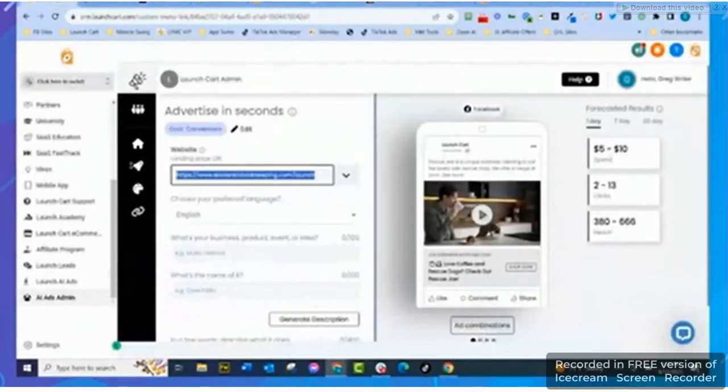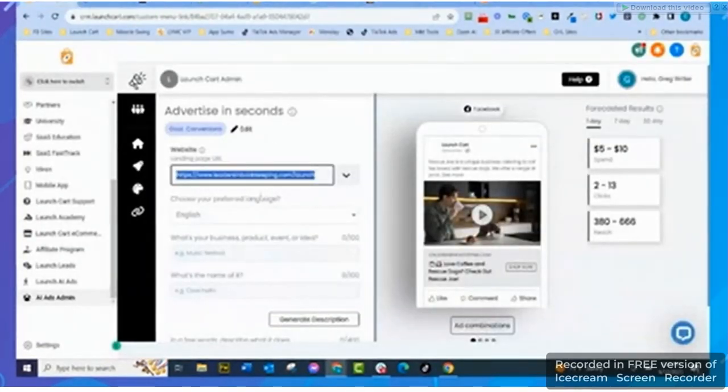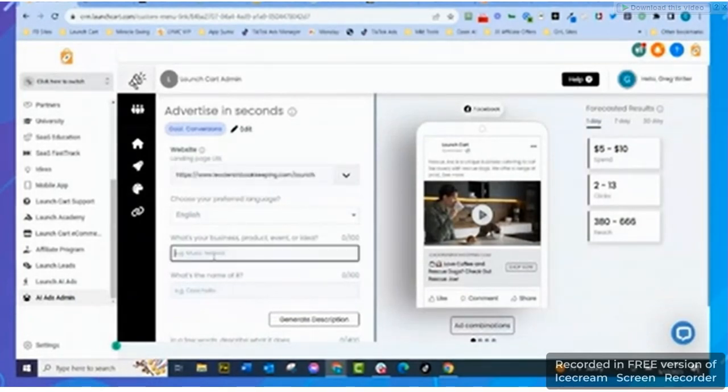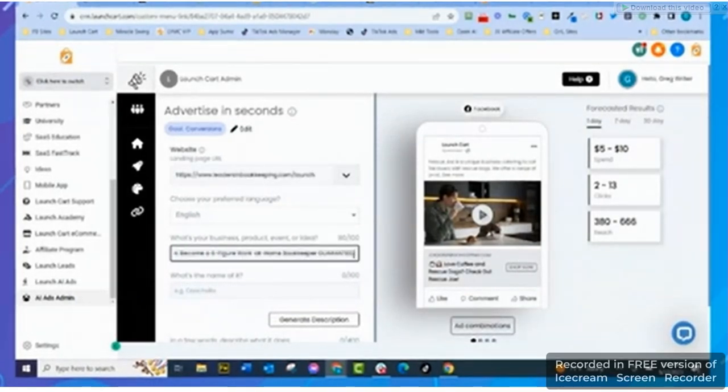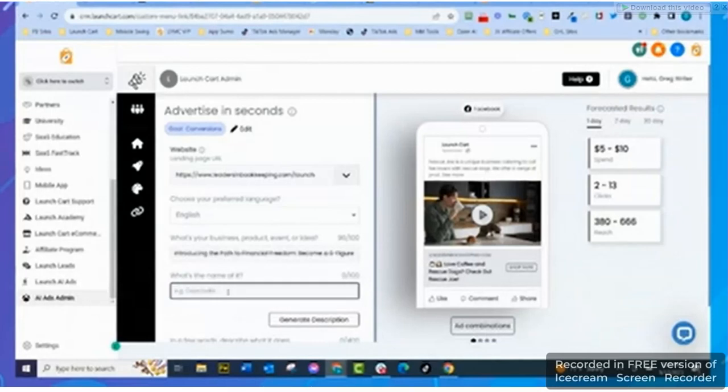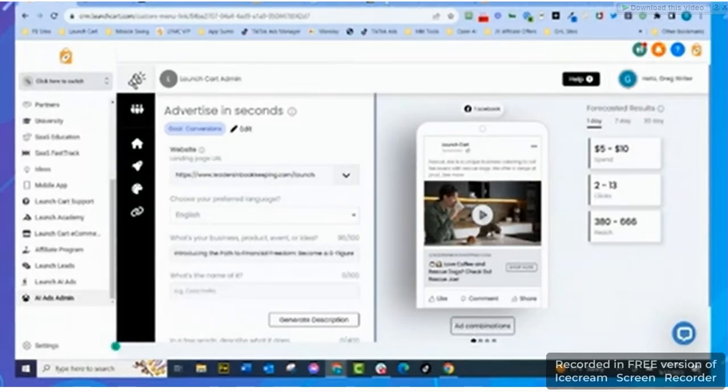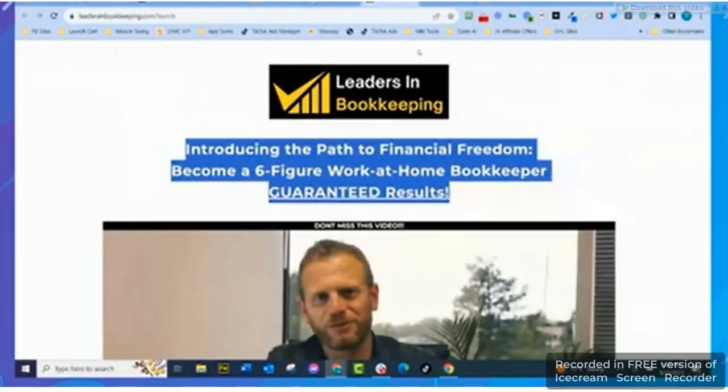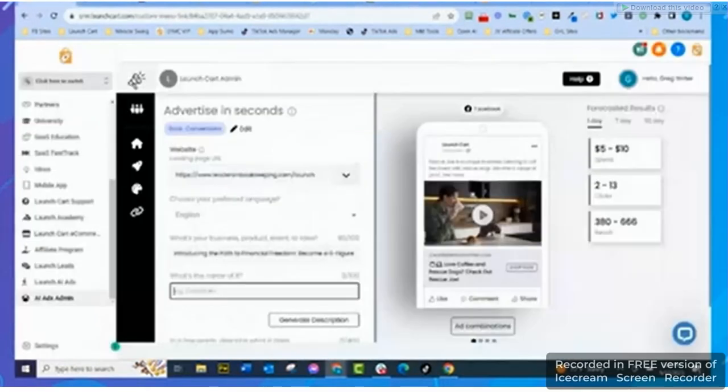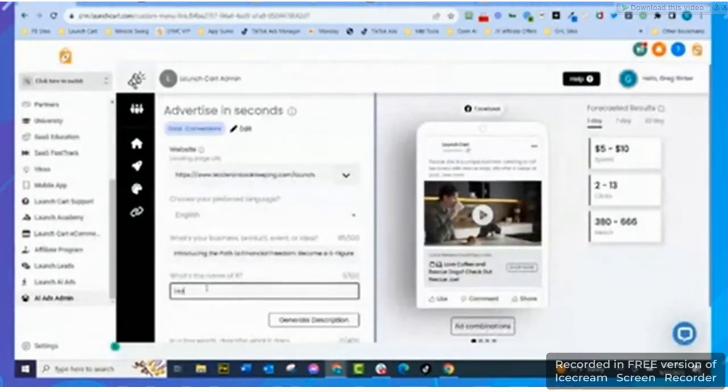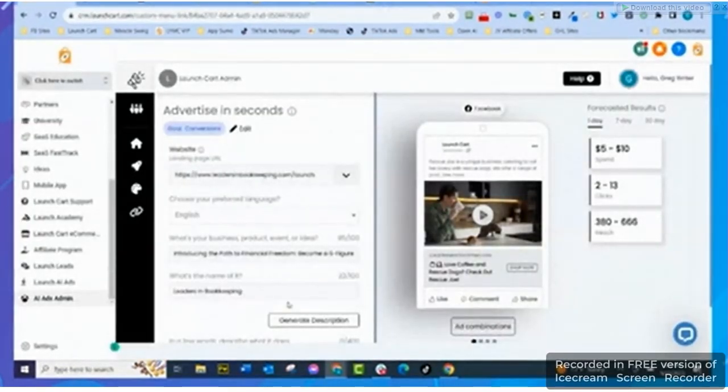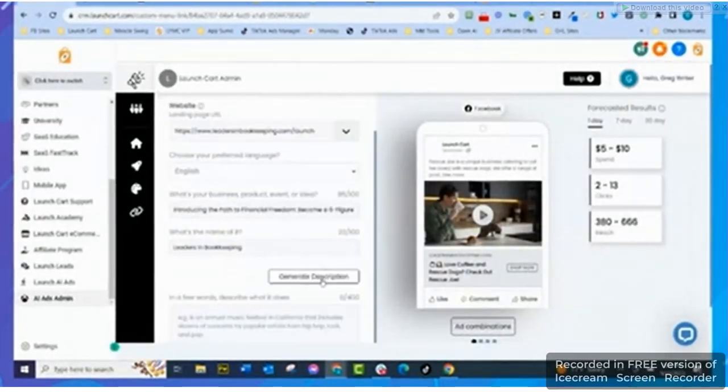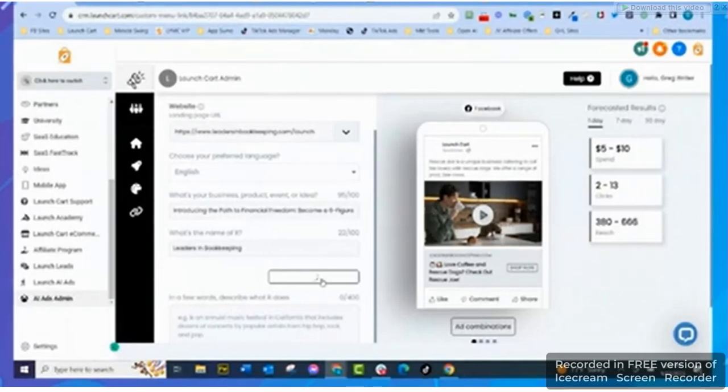I already put in the website so it asks me 'Advertise in Seconds.' Now I'm on Facebook and I'm going to go in English, and then 'What's your business about?' It wants 100 characters - I just pasted it in there. And 'What's the name of it?' It's called Leaders in Bookkeeping, so we'll just type in Leaders in Bookkeeping and I'm going to hit Generate Description.